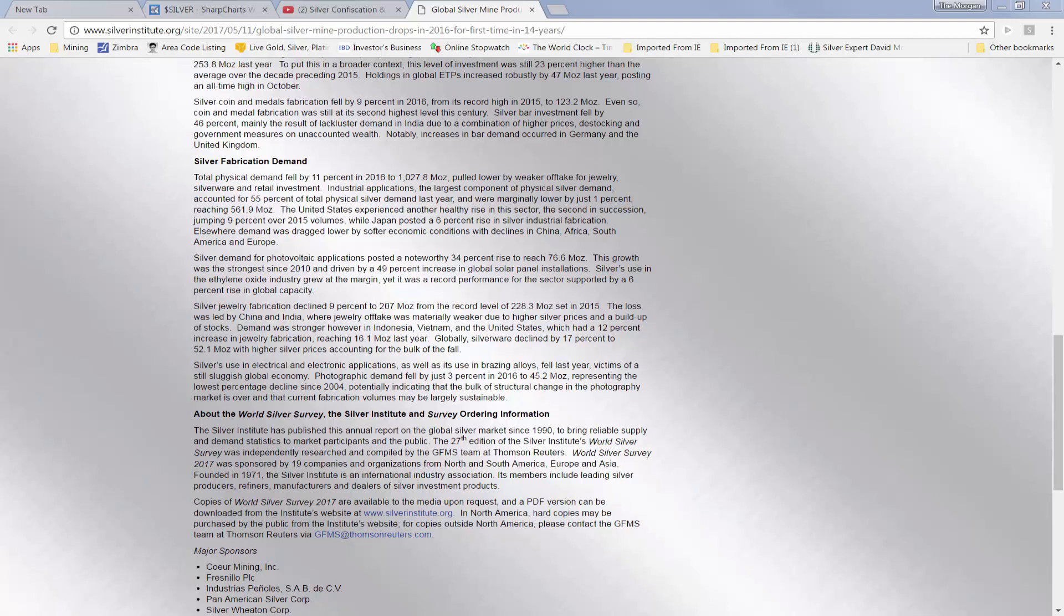Industrial applications, the largest component of physical silver demand, accounted for 55% of the total physical silver supply last year, and were marginally lower by only 1%, reaching 561.9 million ounces of silver.